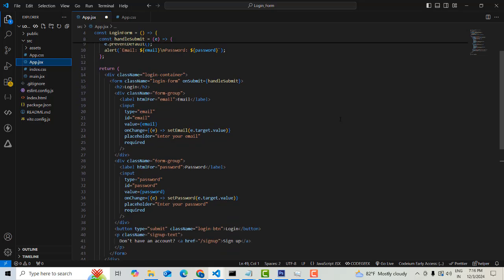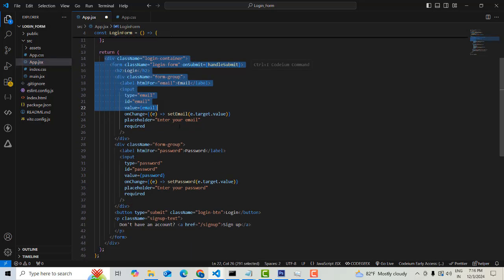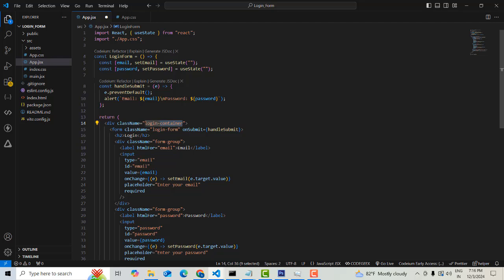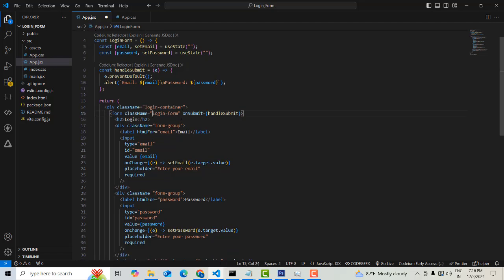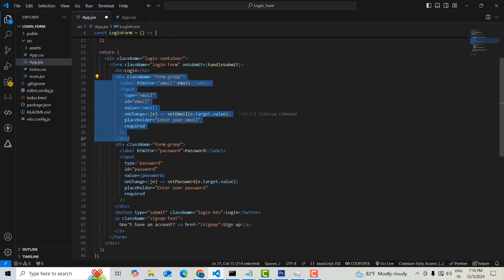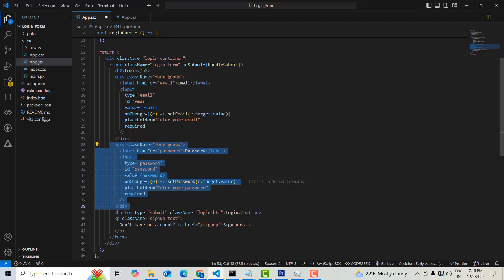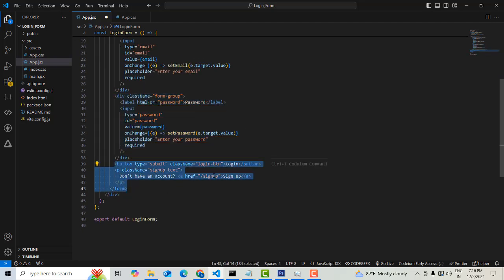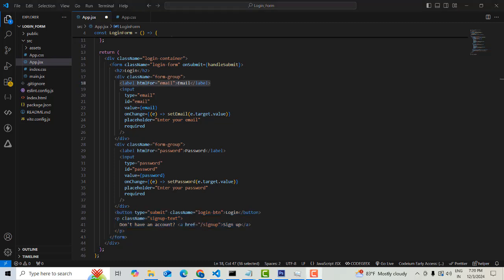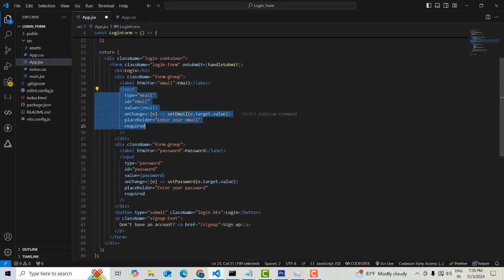Don't worry, I'll explain what I did here. This is a simple login page — a single form design. The class name 'login-container' has the styles written for it. This is the form with an onSubmit method. It consists of an email field, a password field, and one button. You can see the label 'Email' with an input field.